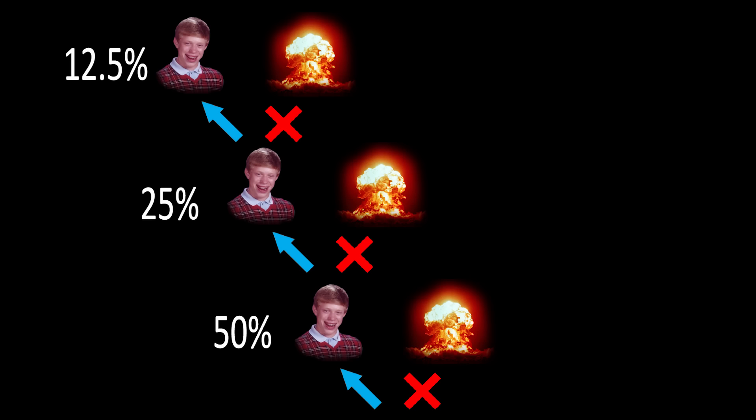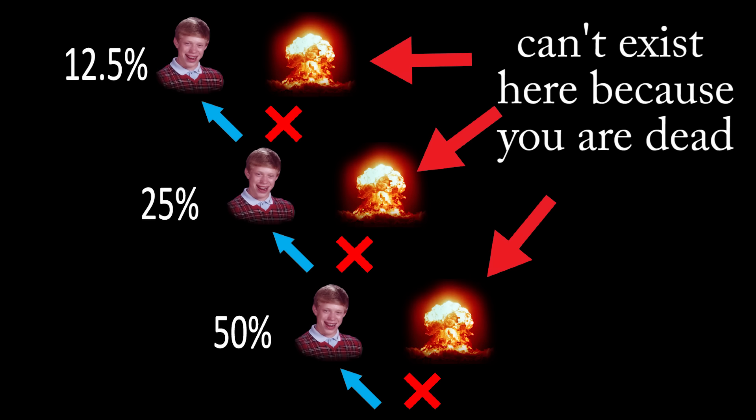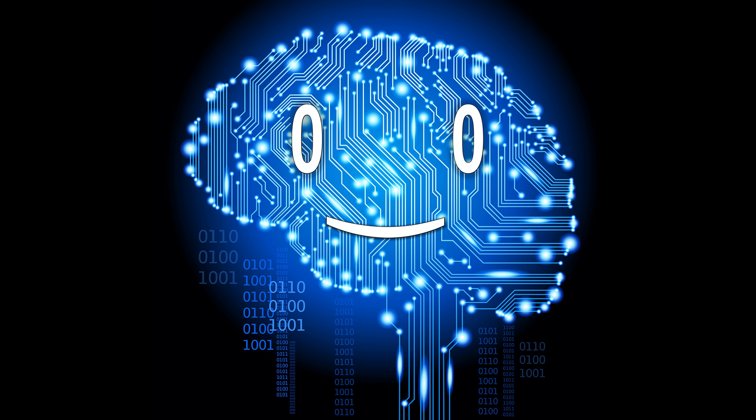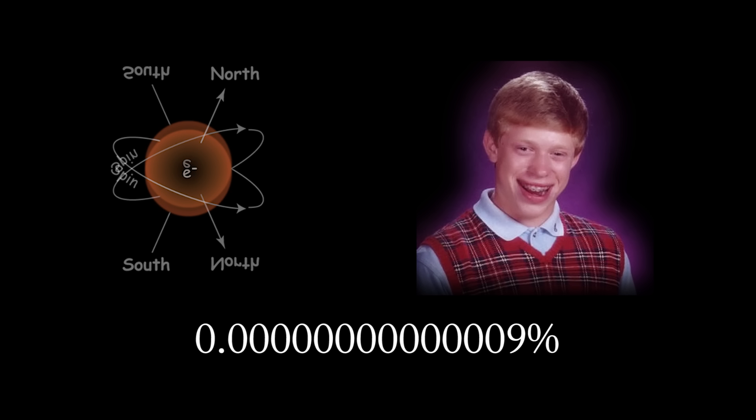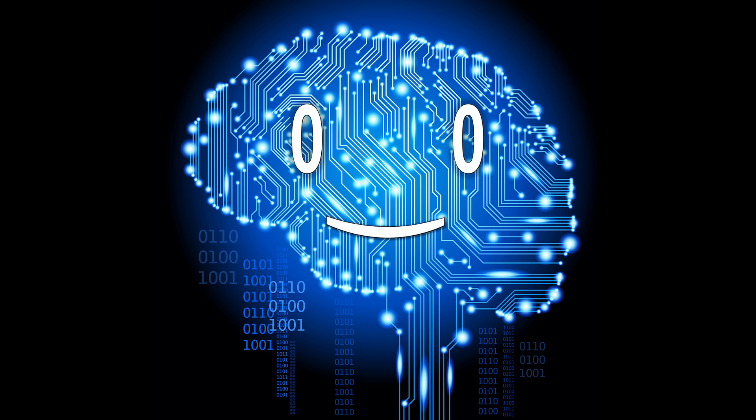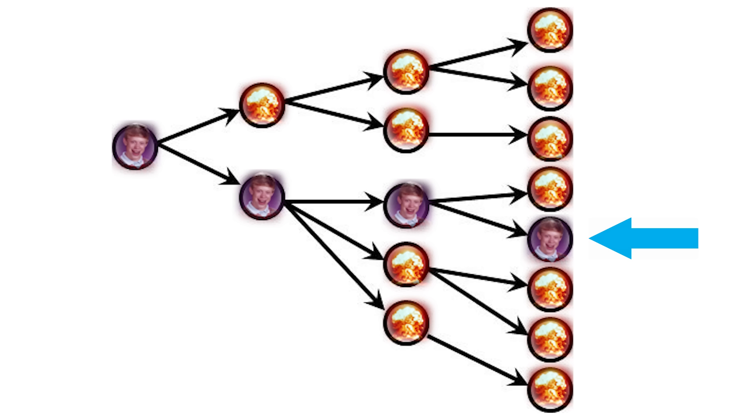In all of the other options, you are dead, and thus can't experience them. That's why it seems that you can't die no matter how many times you try to, when in reality you are going only on a narrow slice of all the possible universes, in which you are alive.